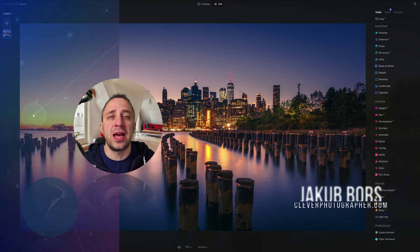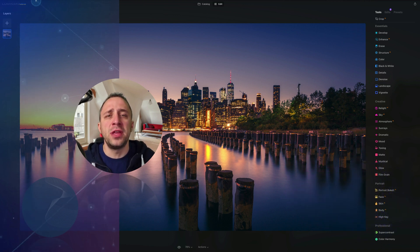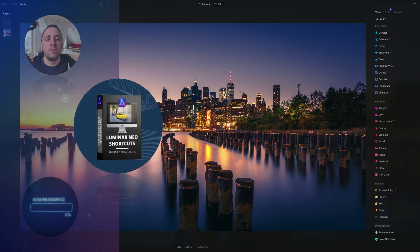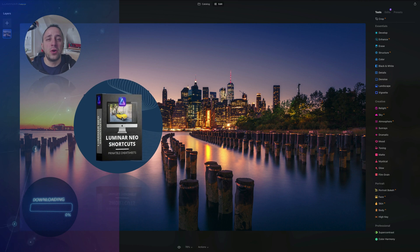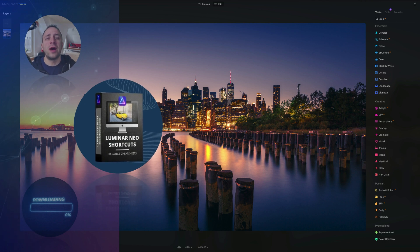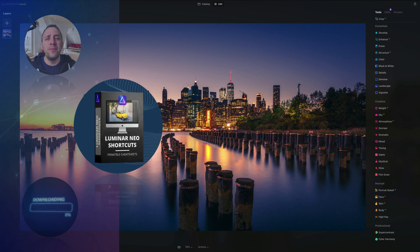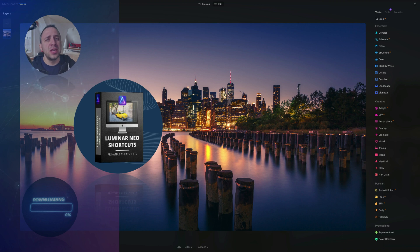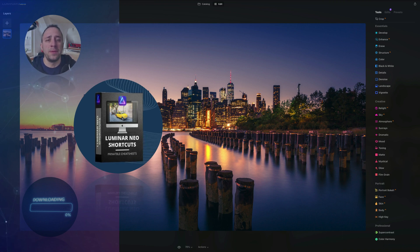Before we start, I have a few things I want to cover. First, at the end of the video, we're going to give you our own very popular Luminar Neo shortcut cheat sheet. So stay until the end so you can get your own copy.